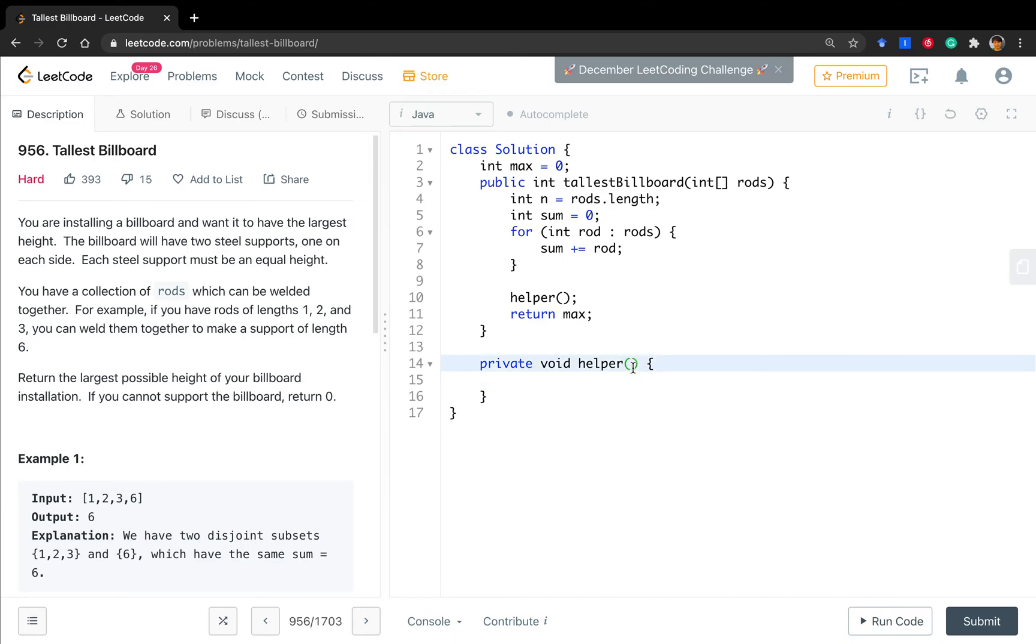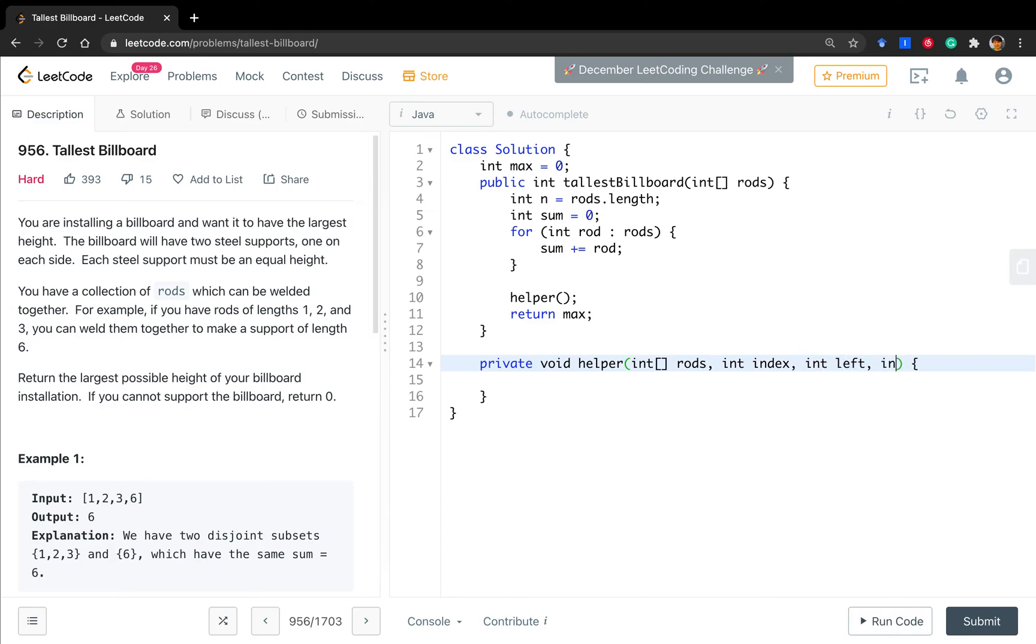Let's see the parameters we need. First, of course, is the rods. And we also need the index, which indicates where we are in the rods array. The sum of the left bucket, the sum of the right bucket, and the remaining one, which is the unchecked part.